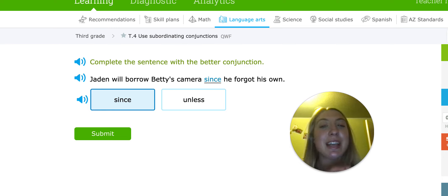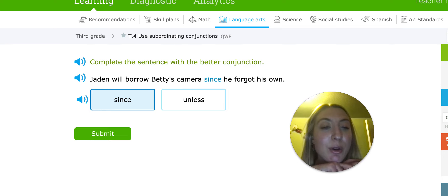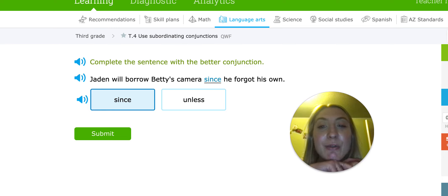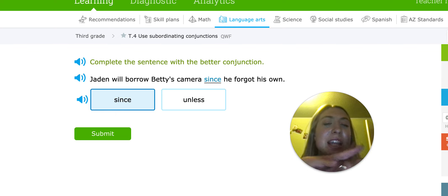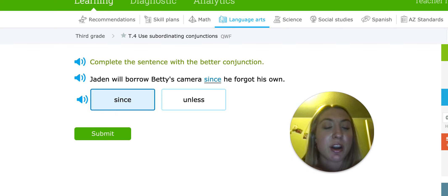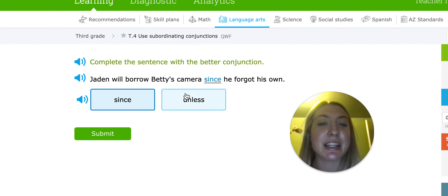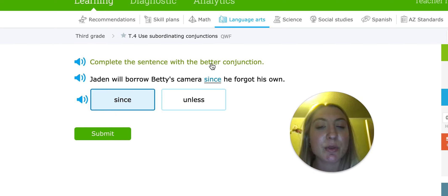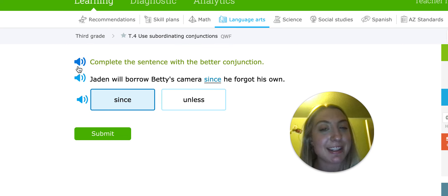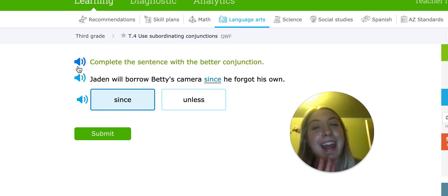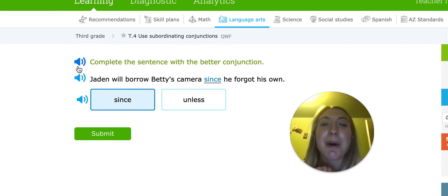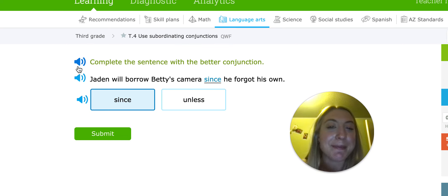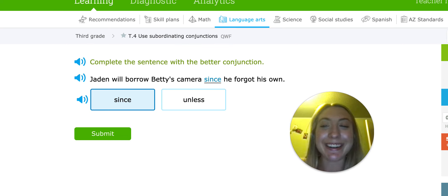Remember to take your time as you go through each one — read the sentence and then read it with both conjunctions in the sentence. See which one sounds better and works the best. I will see you on Monday morning. Bye, third grade.